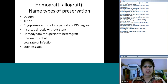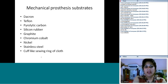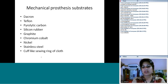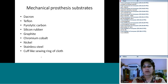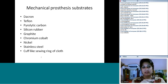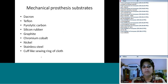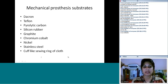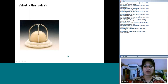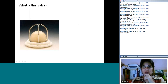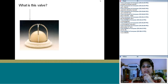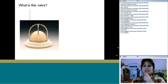Now moving to mechanical prostheses. The key material to remember is pyrolytic carbon — most of the frame is made of pyrolytic carbon, with different elements in different prostheses. Can you name this valve shown here? Name one advantage and one disadvantage.